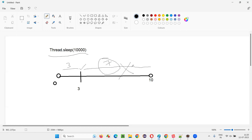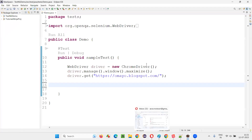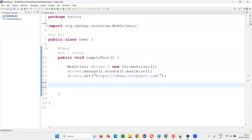Thread.sleep is a hard way, not a smart way. It will wait the complete, entire time. If you give 20 seconds, even though the element comes in three seconds, it will wait for the entire 20 seconds. So hope you got an idea of what exactly is the problem with thread.sleep. Let me demonstrate that practically for you. I'll switch to this Eclipse IDE where we have one of the sample projects.